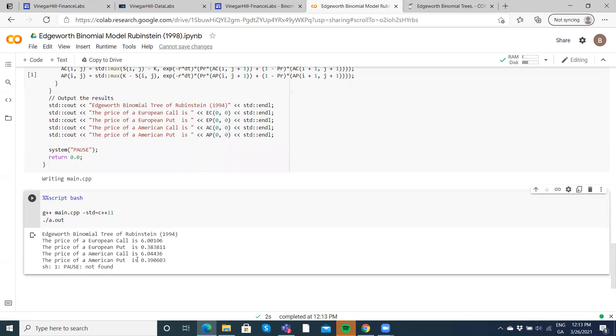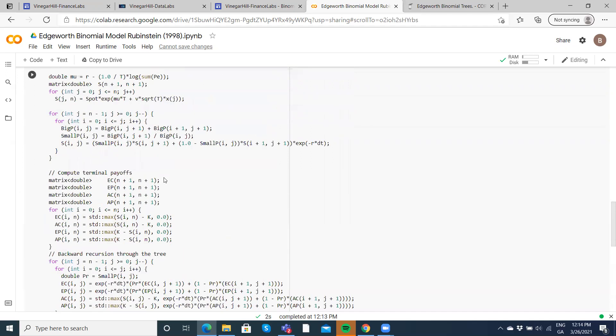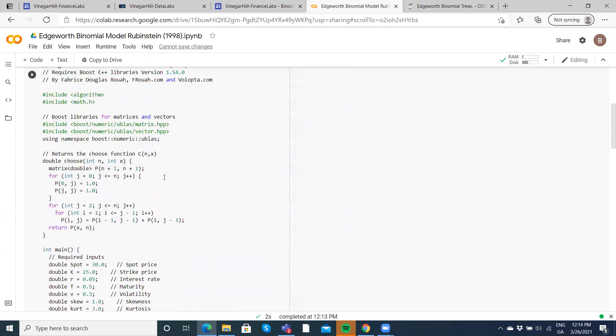In this instance, the put is a little bit more valuable. The American put is a little bit more valuable than the European put, and the American call is a little bit more valuable than the European call.